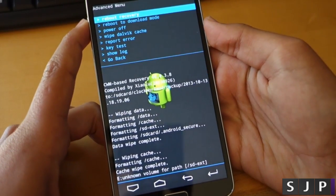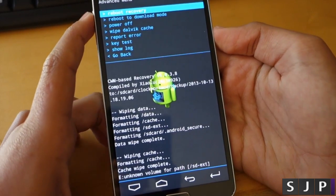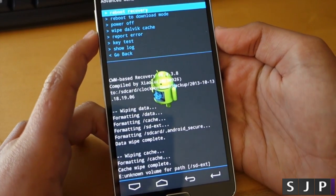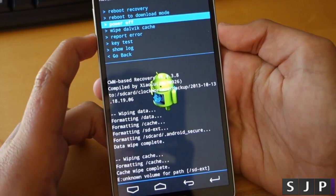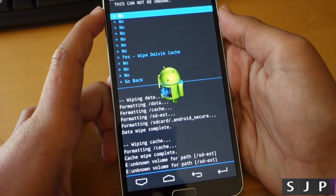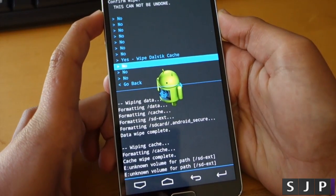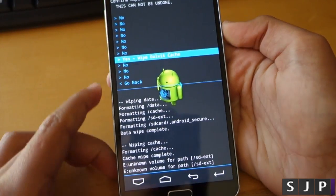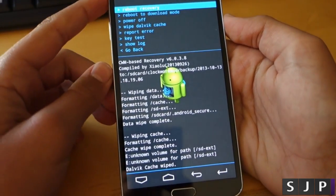This is the last step you have to do before flashing the actual zip file or the ROM. So here we go, we go to wipe and we wipe Dalvik cache.